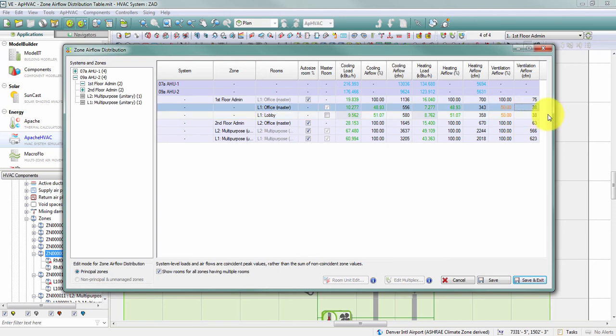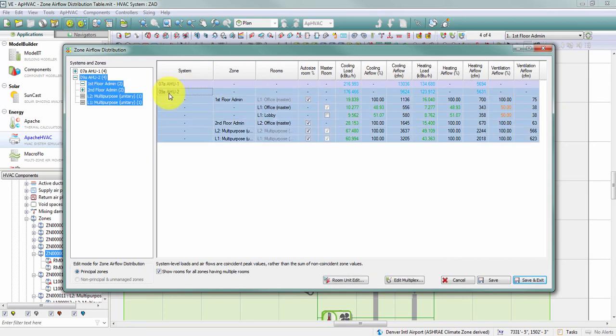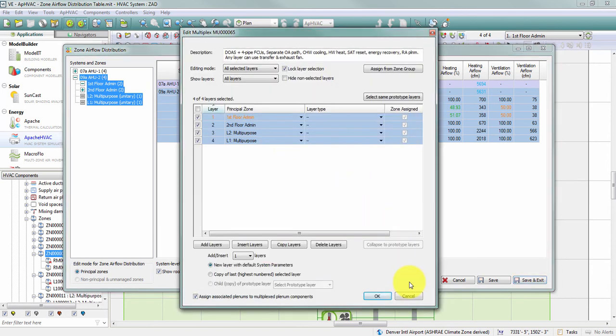There are a few dialogs within Apache HVAC accessible from the zone airflow distribution table without leaving the window. Selecting System 2 activates buttons at the bottom, including an edit multiplex button. This opens the same dialog as double-clicking the green header bar on the multiplex in the airside network, allowing edits to the multiplex without leaving the zone airflow distribution table.